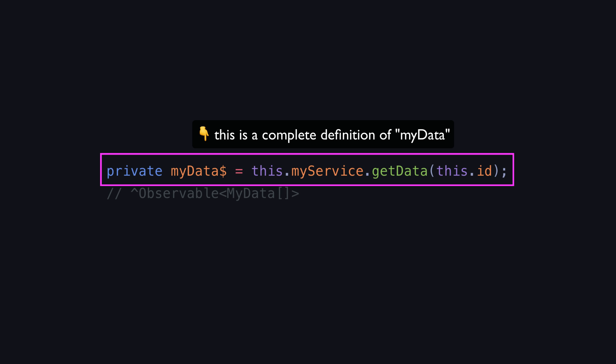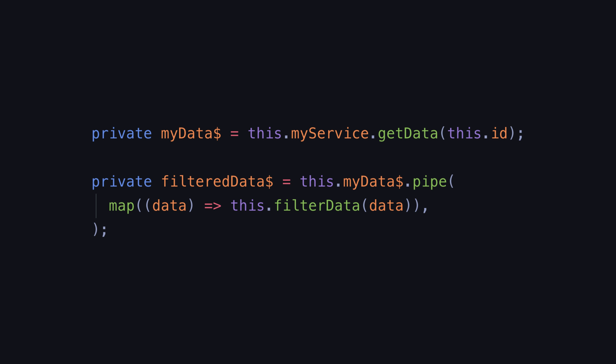Now this is declarative and the value can still change over time. Everything we need to know about what myData is and how it can change is now contained in its declaration. Then we get to the other benefit of using a reactive mechanism and that is that it allows us to declaratively define other things that depend on that reactive value.